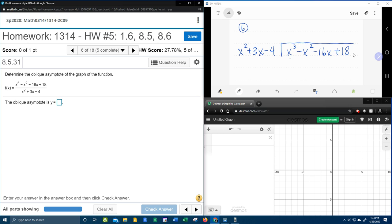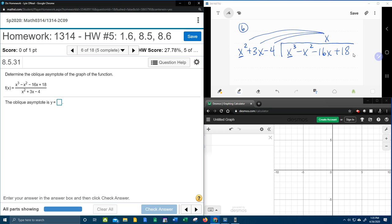The first step in long division is to figure out how many times x squared will divide into x cubed. In other words, if I do x to the 3rd divided by x squared, what will that leave me with? That leaves me an x — x to the 3rd divided by x squared is x. Notice that I line that up with the negative 16x, because I like to keep my like terms lined up.